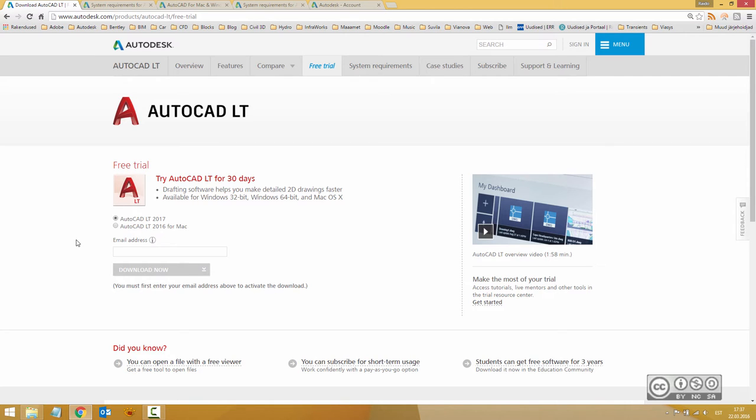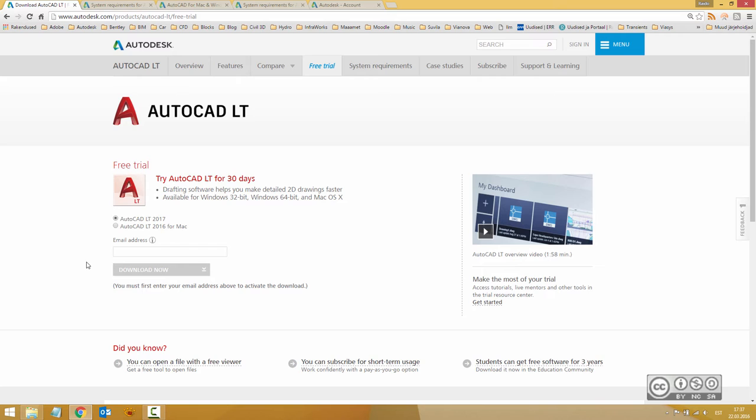Before you do that, you can choose between different options when downloading your files. By default, you can use the download now option. It means that you actually install your product and at the same time download important files for installation.